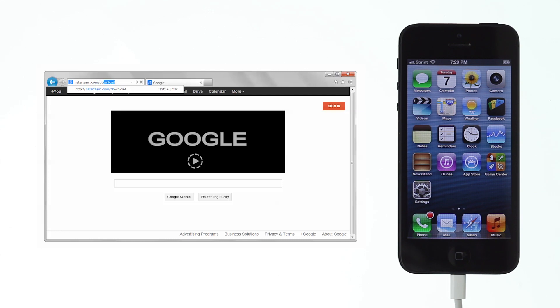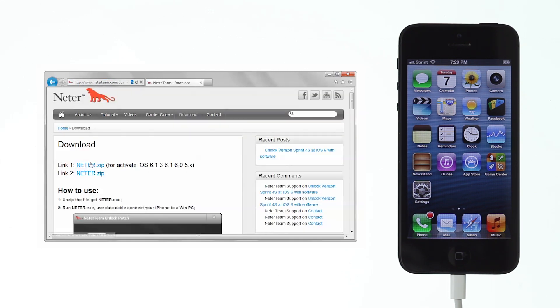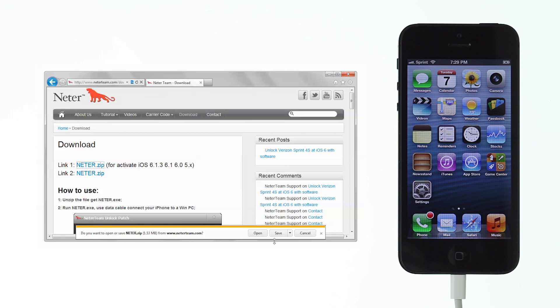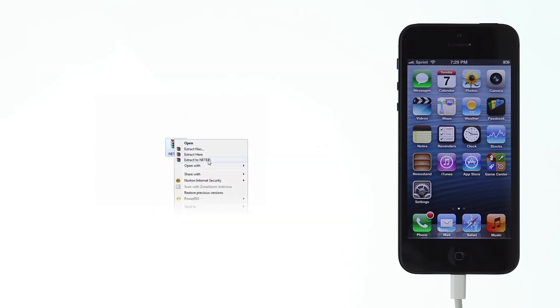Go to NitaTeam.com slash download and download the software. Extract the zip file and run the software.